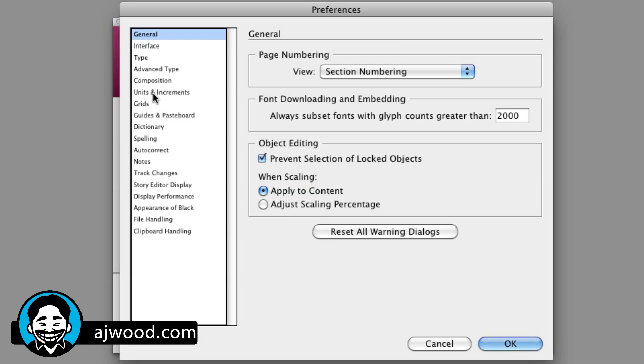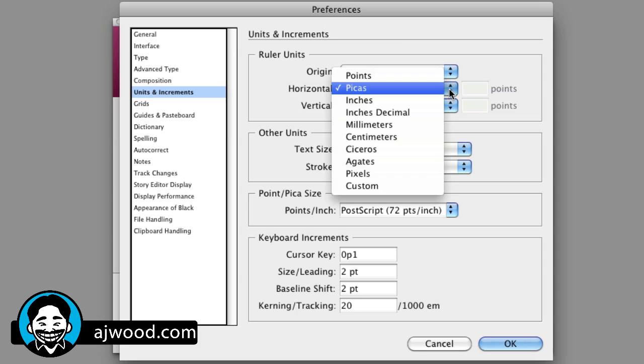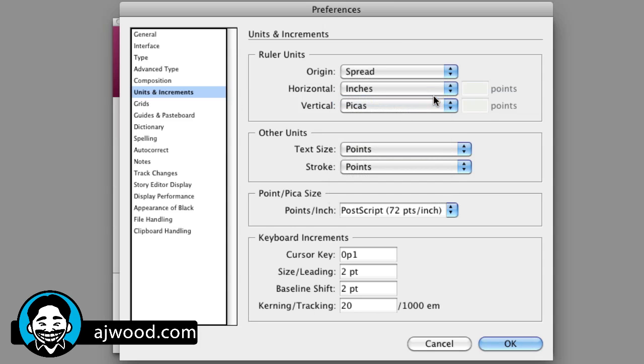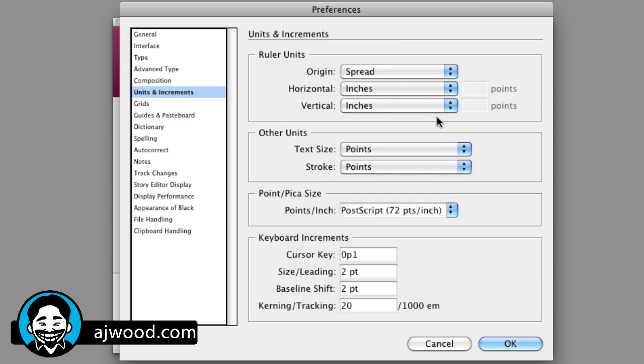I'm going to go right to the Units and Increments setting. Here is where we set the ruler. I'd like that to be inches by default. So now, every new document you create is going to be set to inches. I'm also going to point out while we're here...